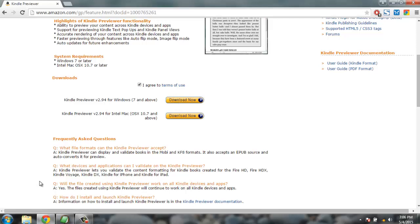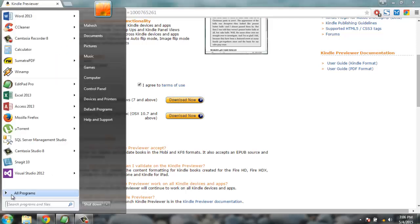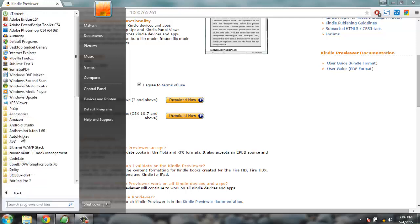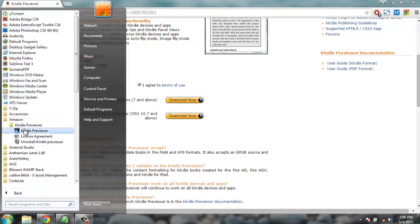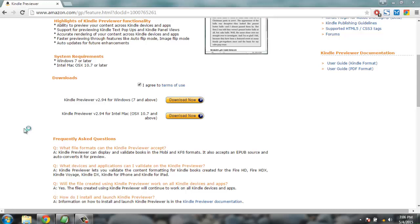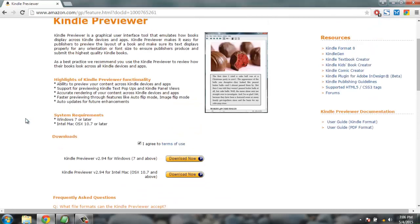Once you download it, it will be available on your Windows machine. Go to Amazon and select Kindle Previewer. It will take some time to load considering the application is written in Java, and once loaded you can use any EPUB file to generate a .mobi file that you can upload directly.